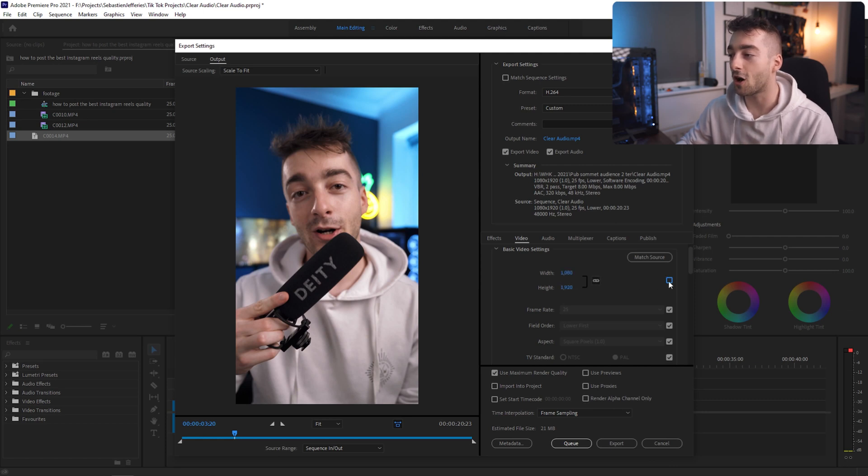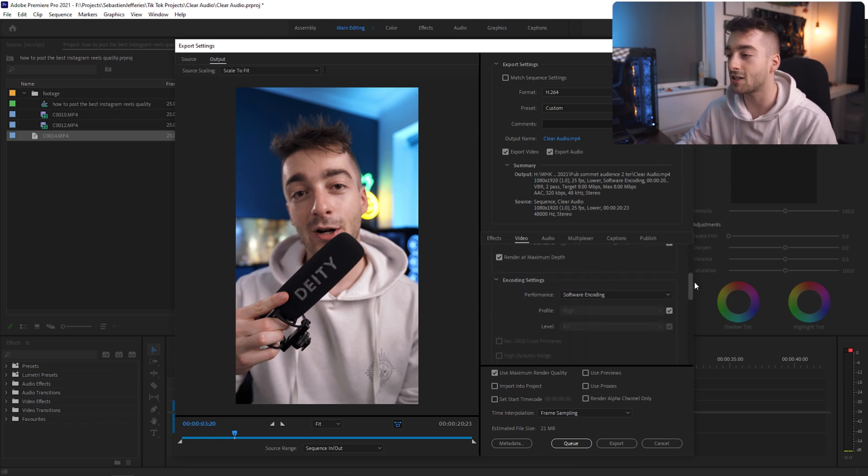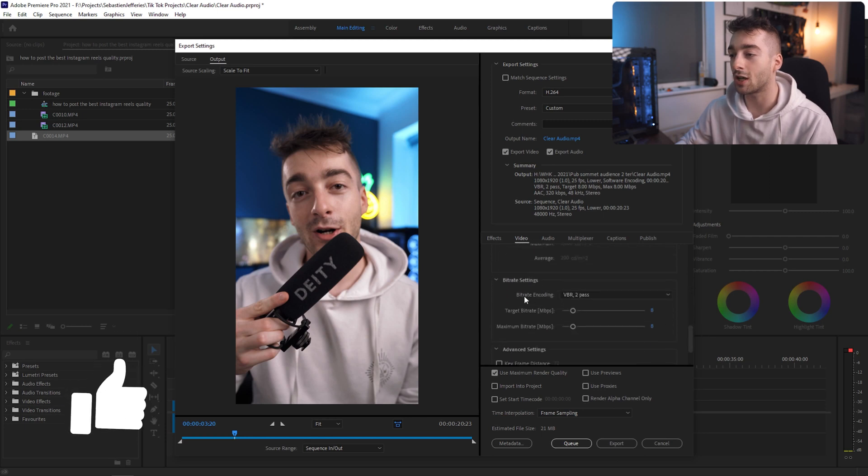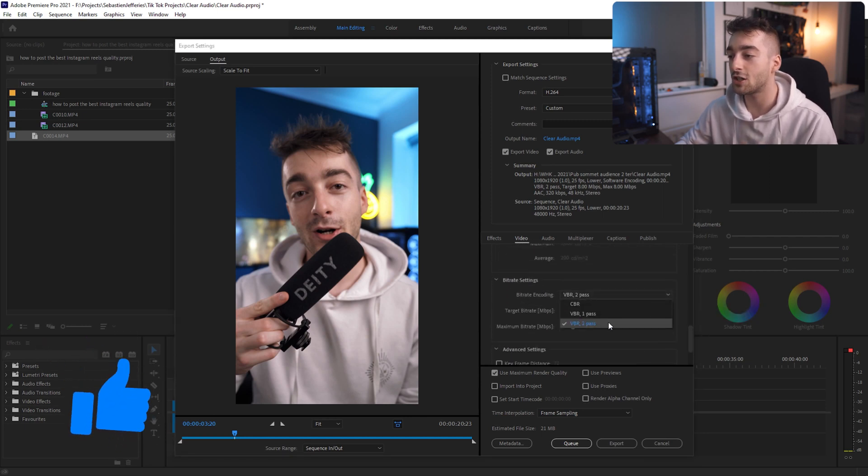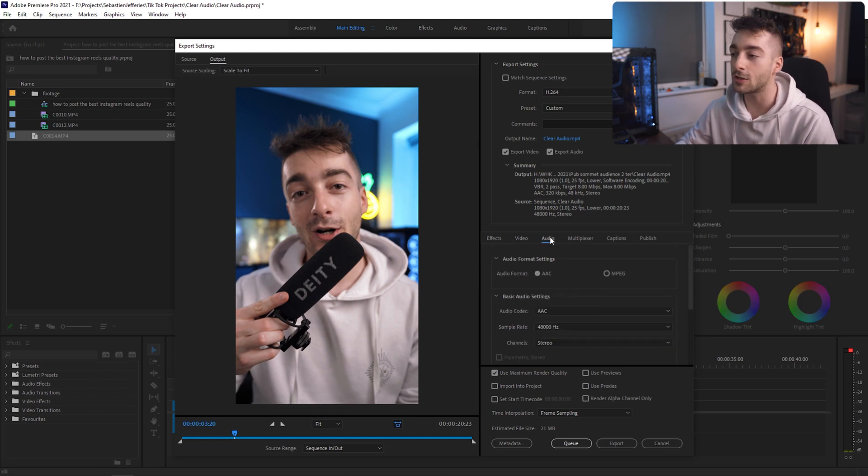If it's not that then you can untick this box and input it manually. Then you want to scroll down, make sure that Render at Maximum Depth is selected, and then scroll all the way down until you get to your bitrate settings. I've changed it to VBR 2-pass and then I've set the target bitrate to 8 and the maximum bitrate to 8.